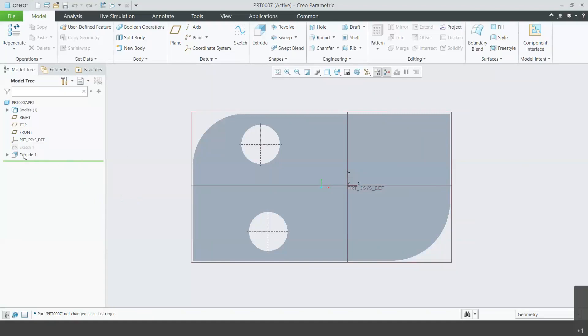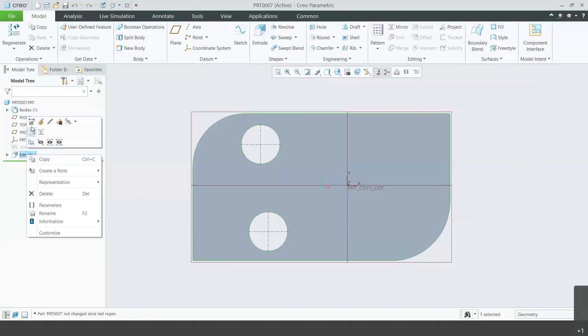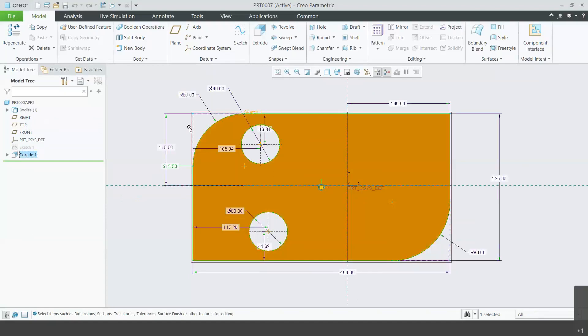So here are our Creo parts. You can see all the dimensions that were used to actually create the part.